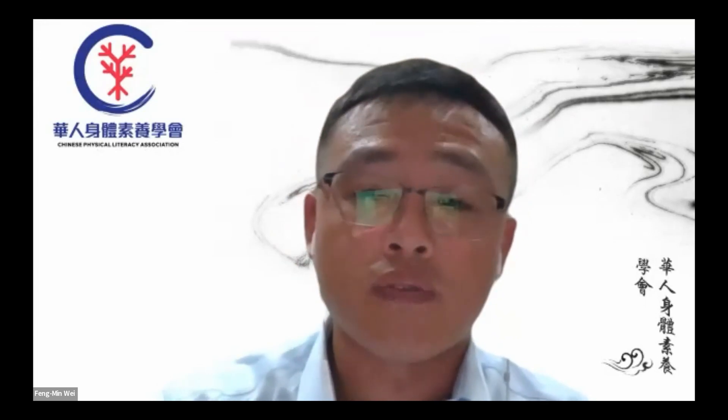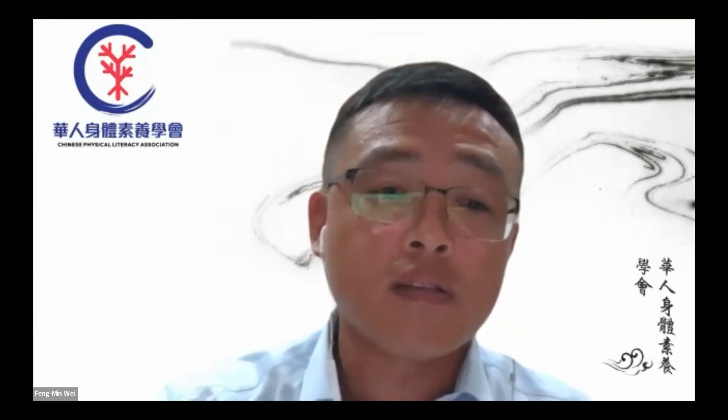Good morning, good afternoon, and good evening, everyone. I'm Fu Ming Wei from Taiwan. Welcome to the fourth session of the 2023 Spectrum Institute for Teaching and Learning workshop series. I would like to show my appreciation for your participation on behalf of the SITL board.